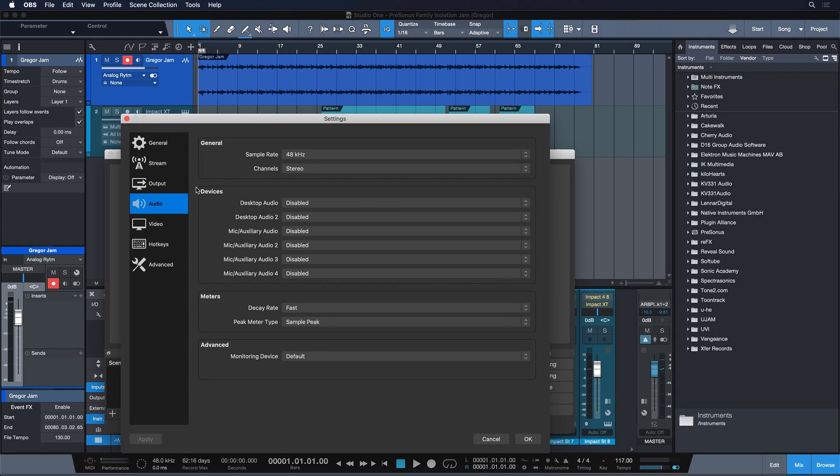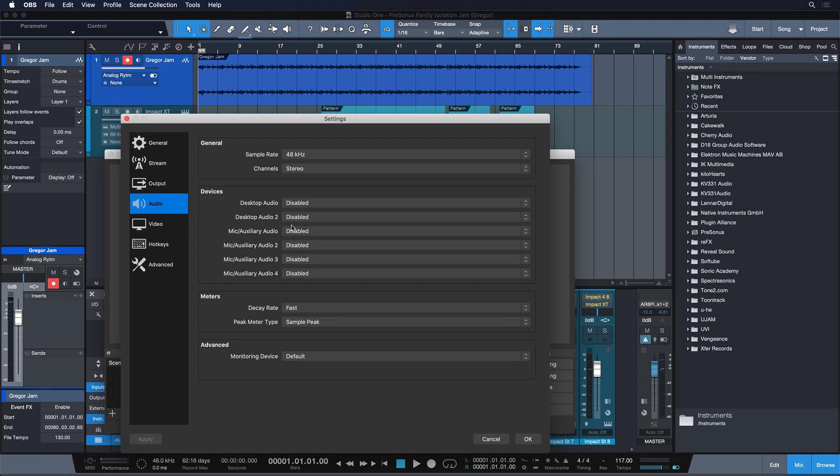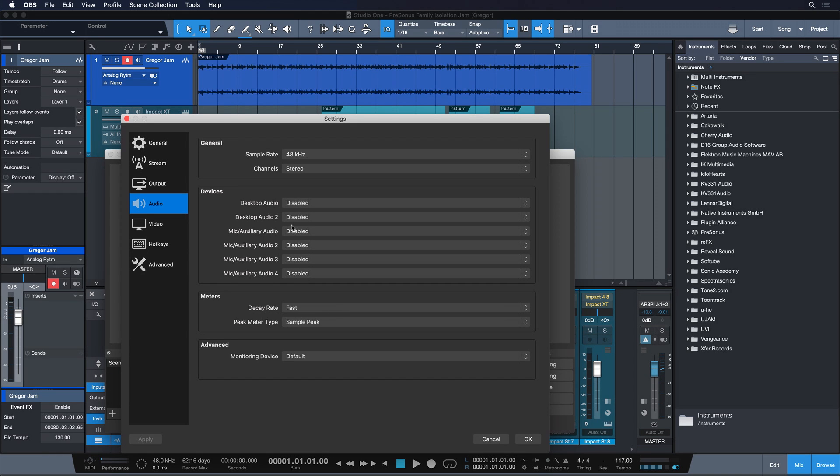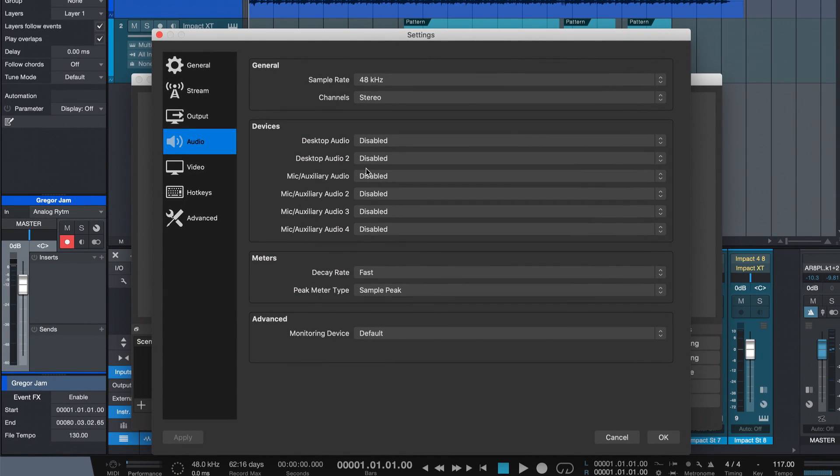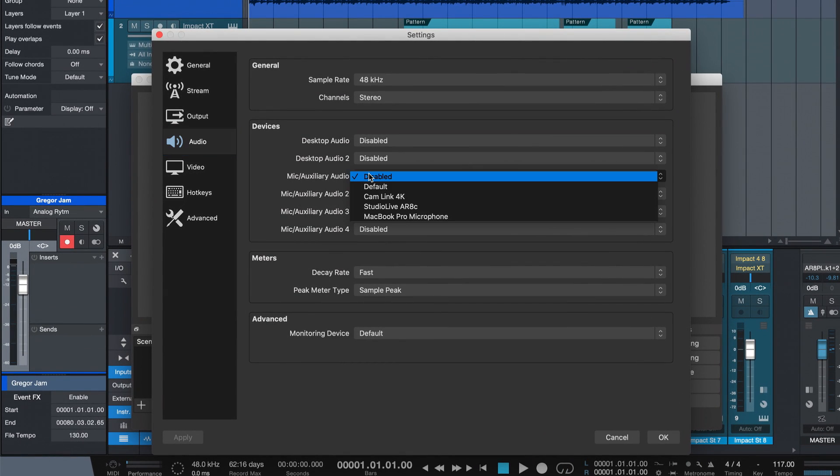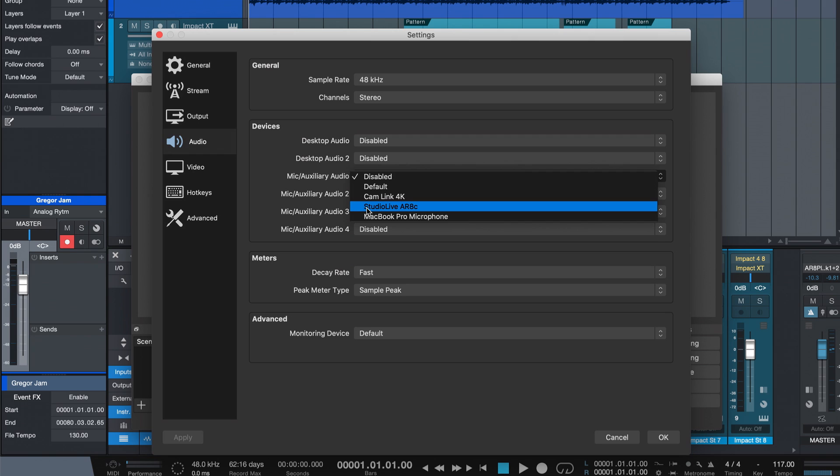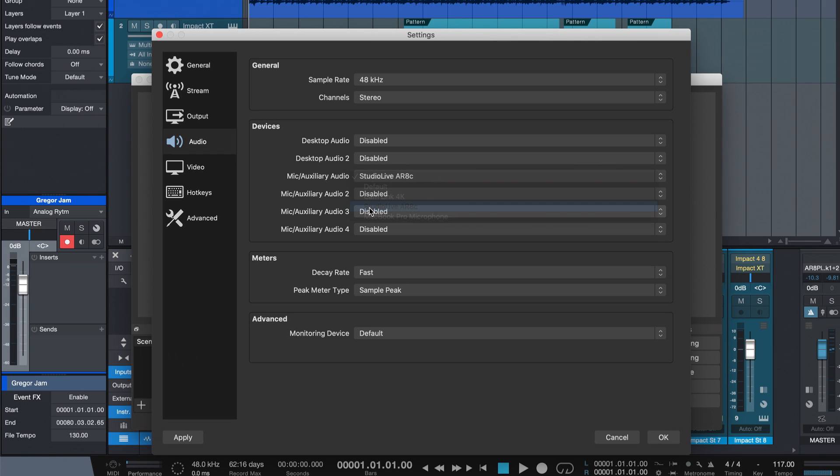Let's start with the audio tab because if our audience can't hear us then all the other settings are kind of pointless as well. So go there and as a mic auxiliary audio input you want to choose our StudioLive AR8C once again. And that's all the settings we have to do here.